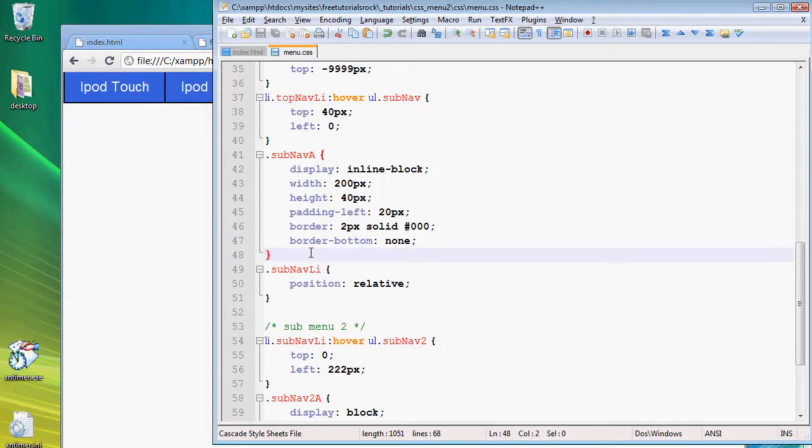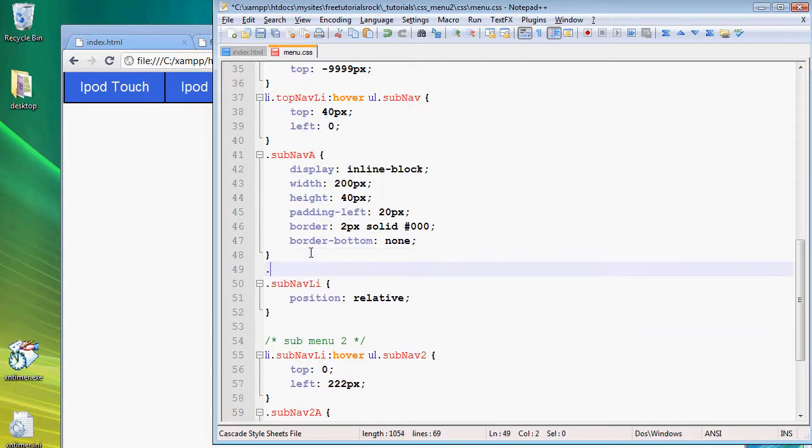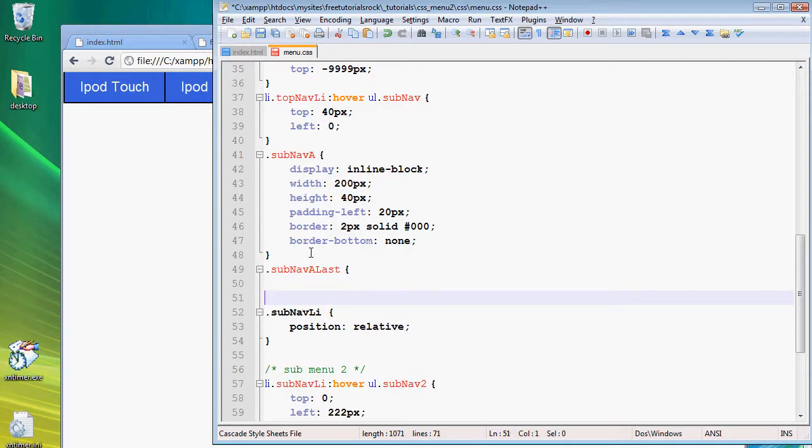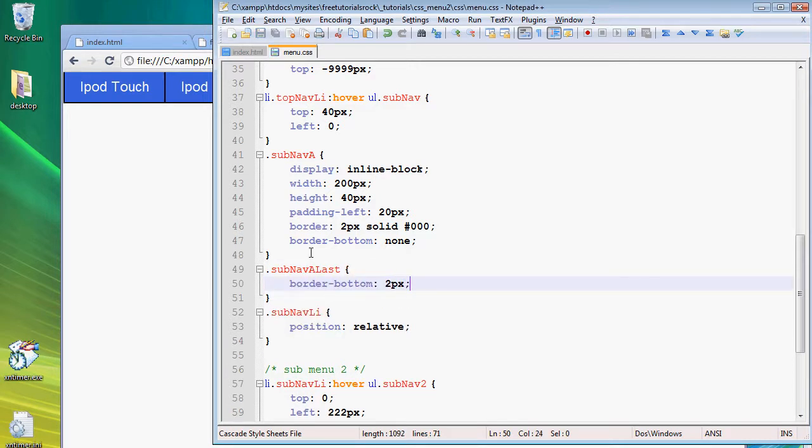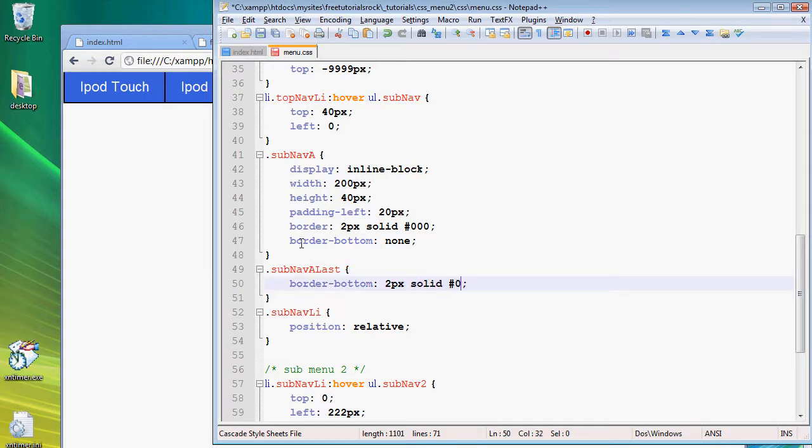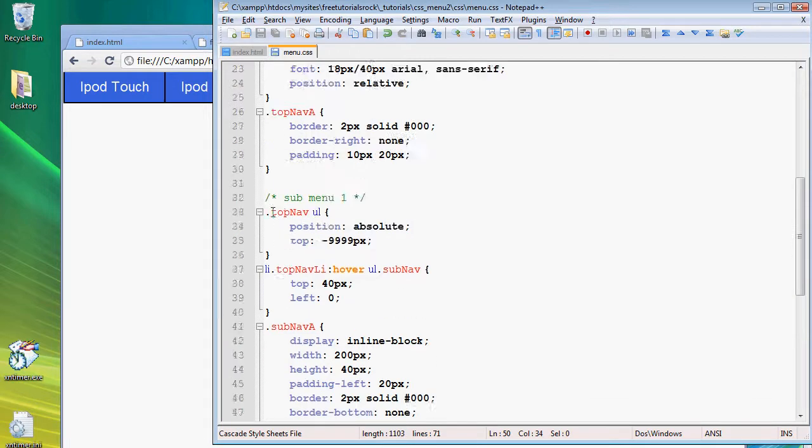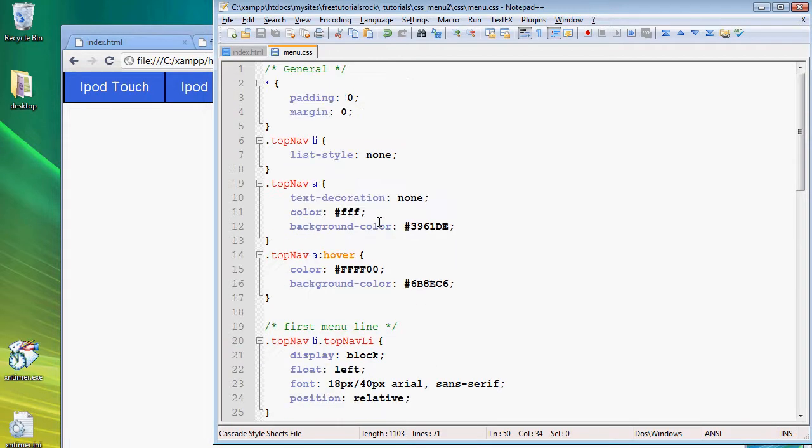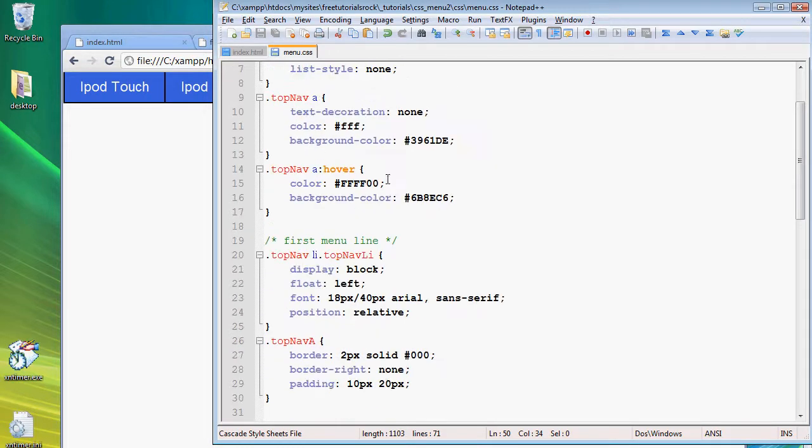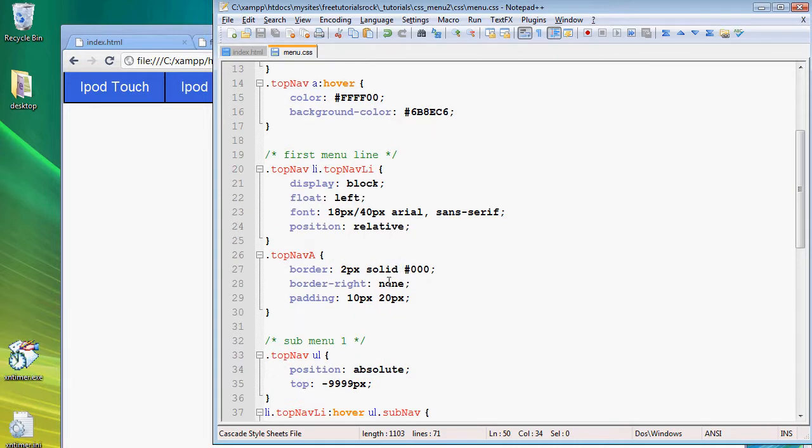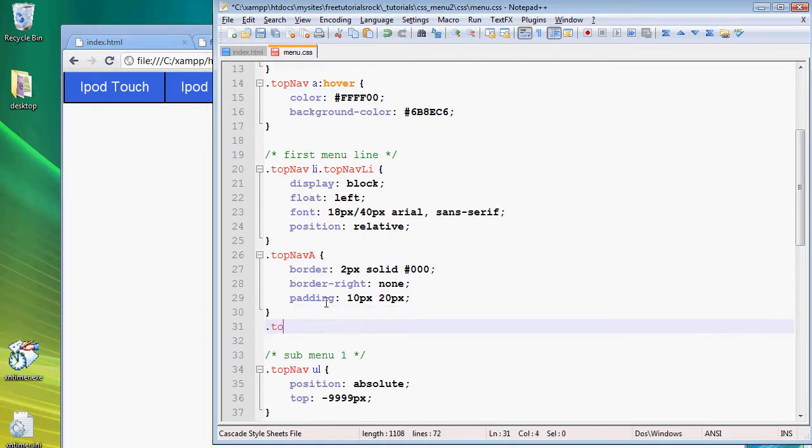Here let's add in sub nav a last border bottom is equal to two pixels and of course it's going to be solid black.